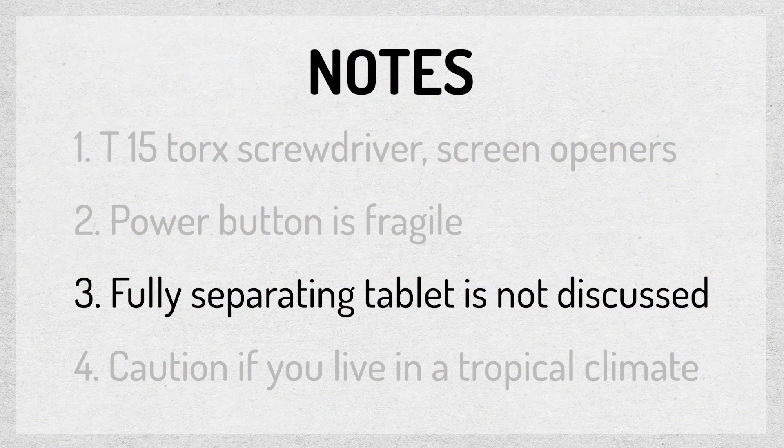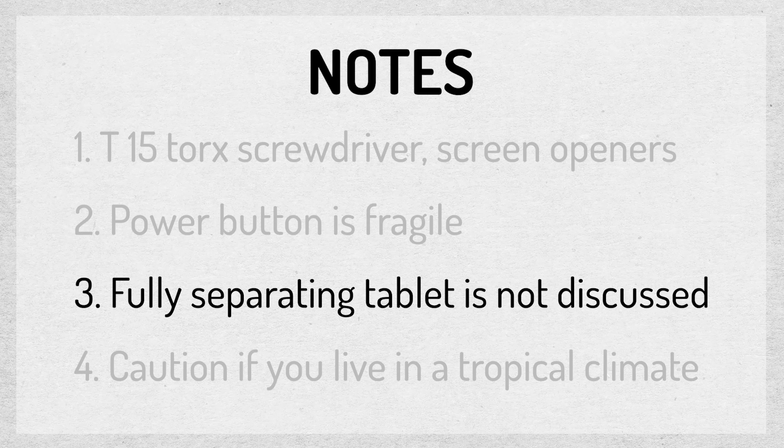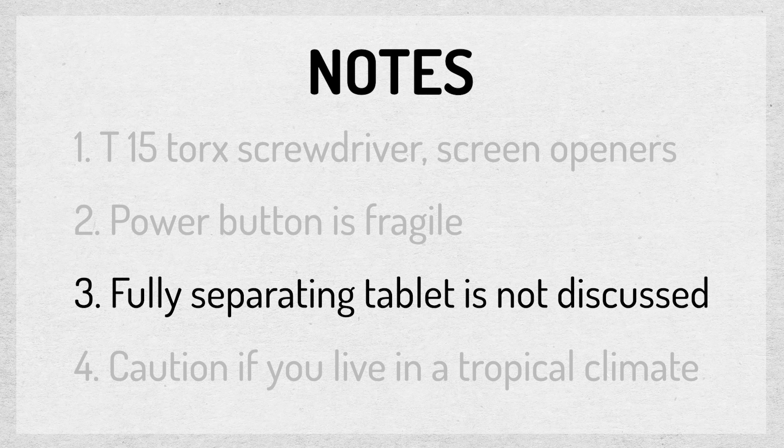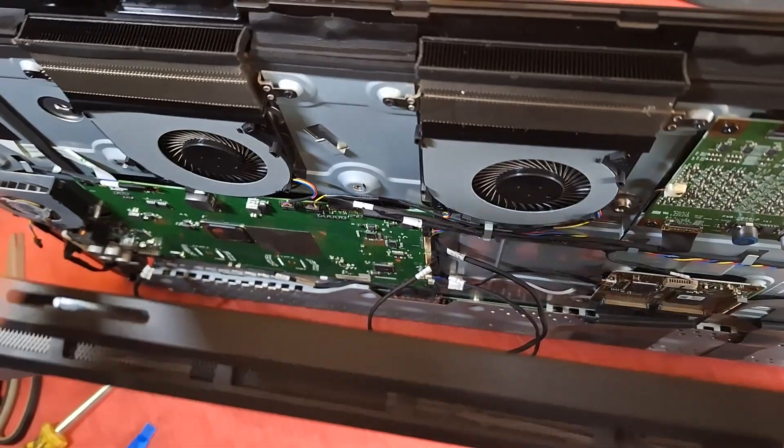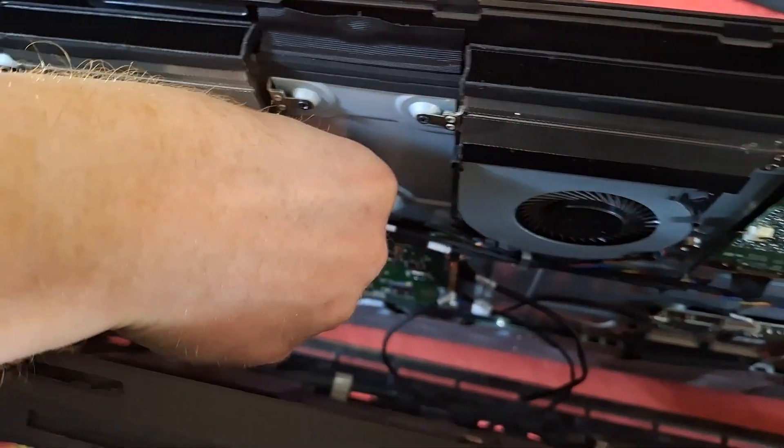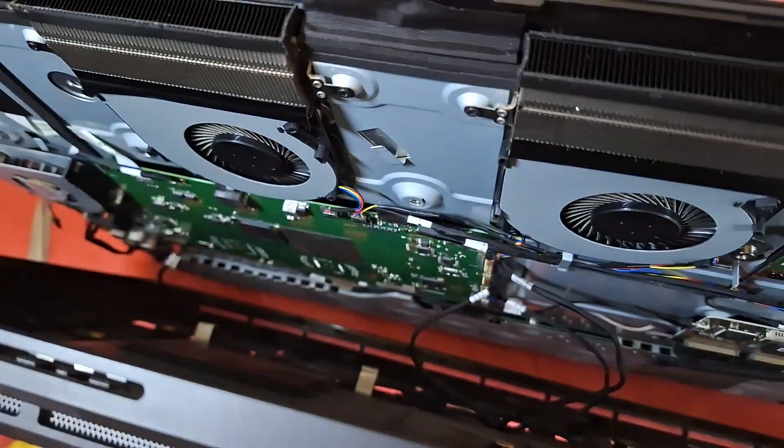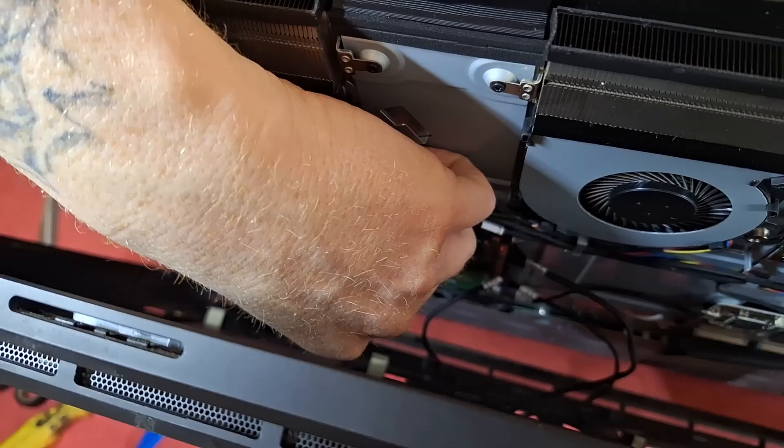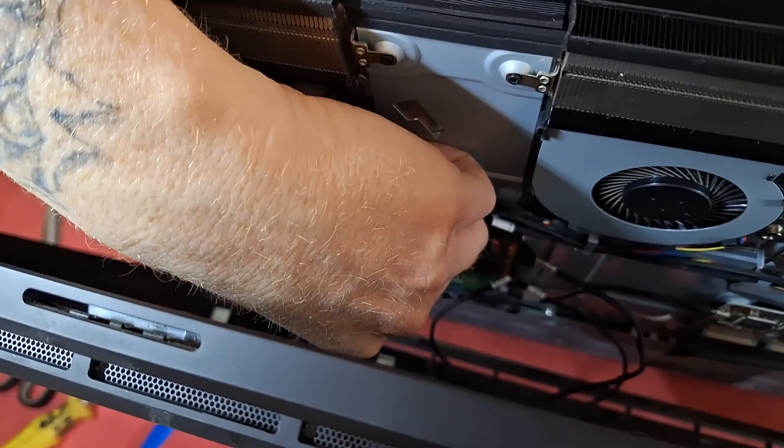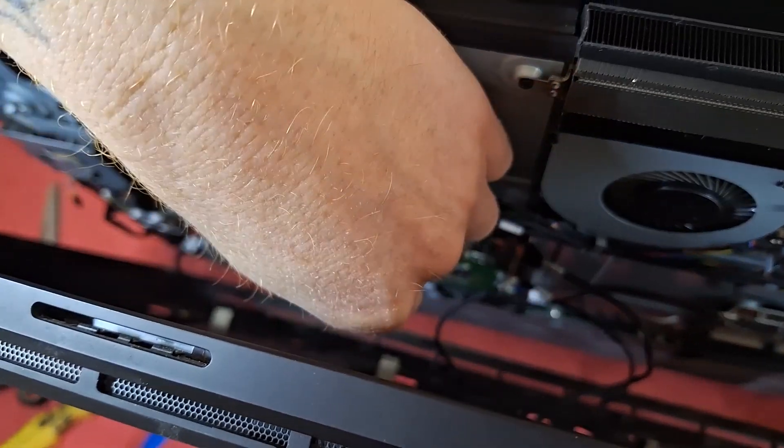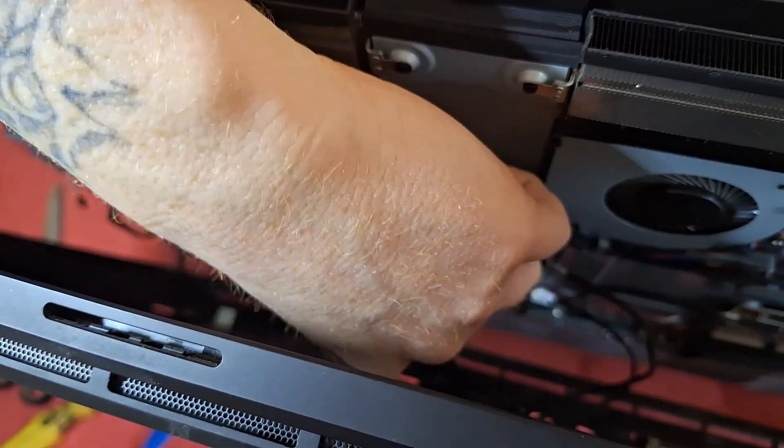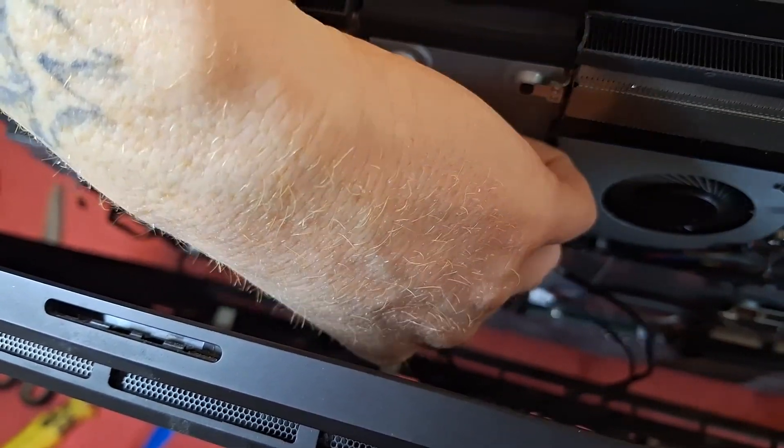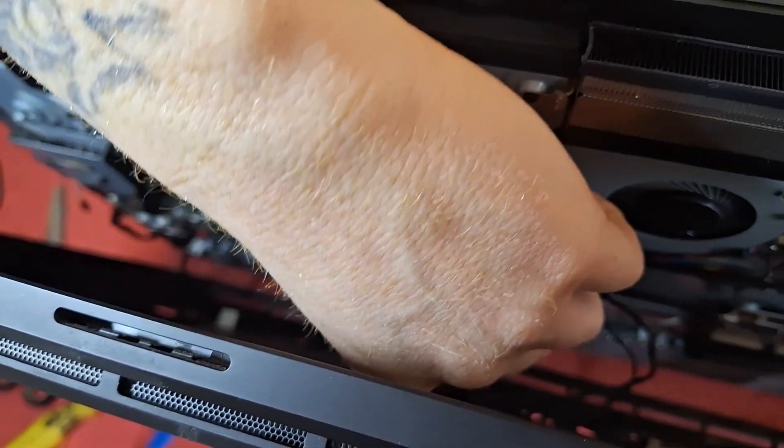This video does not show how to fully separate the tablet pieces, which you will need to do if you plan on completely removing or replacing the fans. I disconnected all four fans, and the Cintiq Pro has been totally fine for a year so far. If it dies from overheating, I will pin a comment about that below.